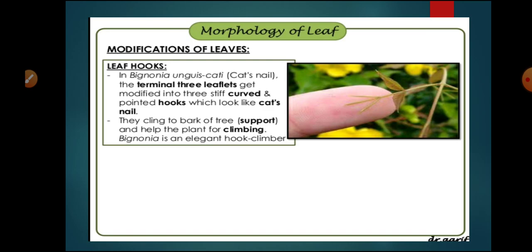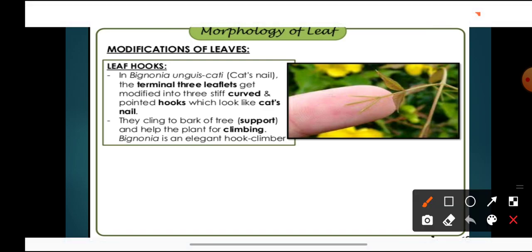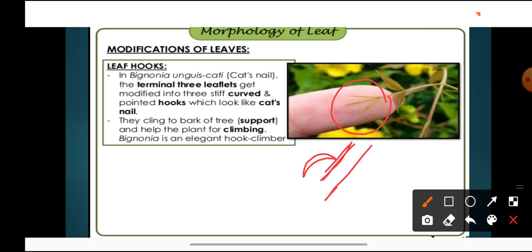Next are leaf hooks, present in Bignonia and Catalpa. Here the terminal three leaflets get modified into three stiff, curved, and pointed hook-like structures which look like a cat's nail. These hooks cling to the bark of trees and help the plant in climbing. Bignonia is an elegant hook climber.